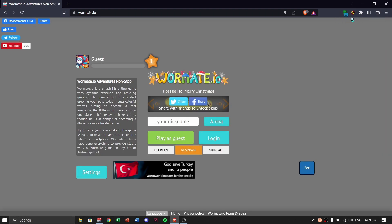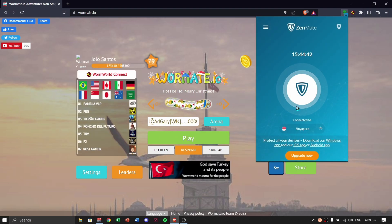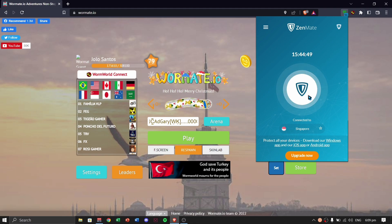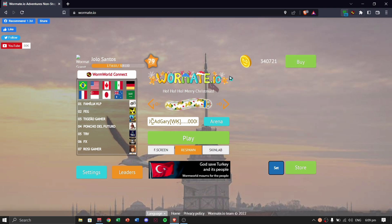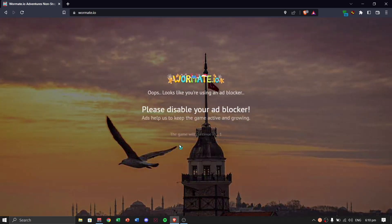As you can see, we have two extensions running, including Zenmate VPN. I suggest installing this VPN only for playing wormit.io — do not use it for browsing YouTube, Facebook, or other websites, only for wormit.io, so the server doesn't slow down for other people using the same VPN. Right now we're using Wormworld Connect.